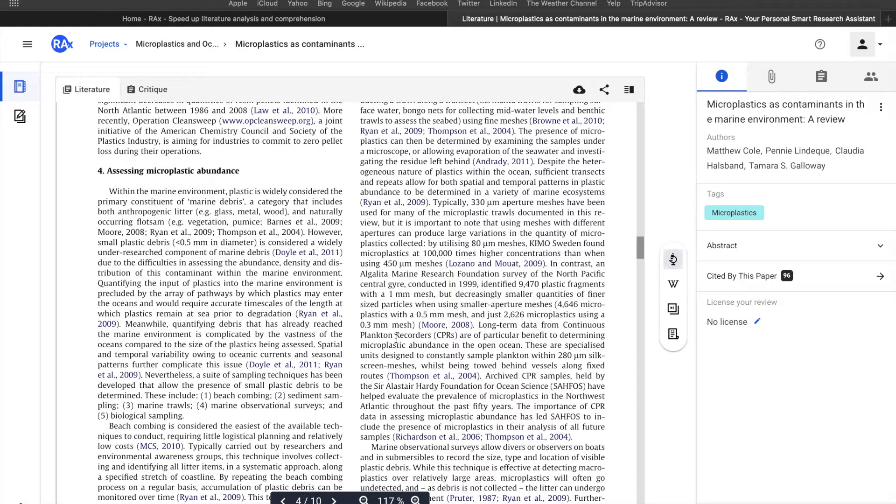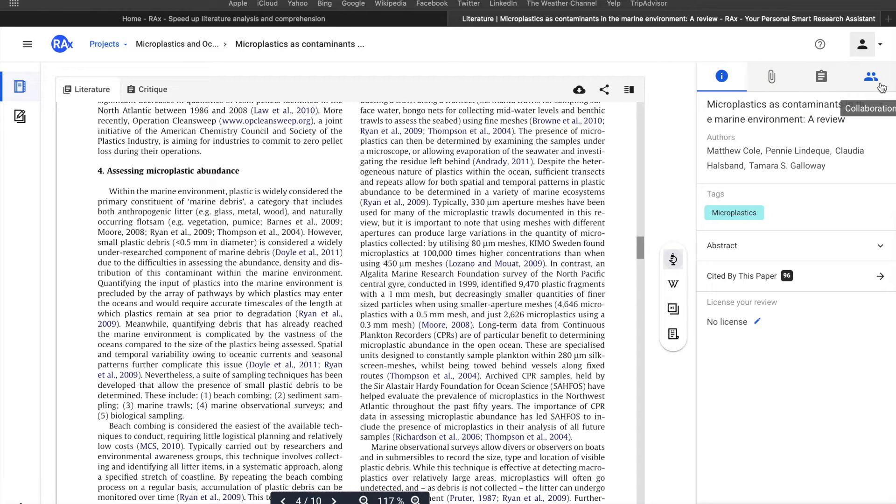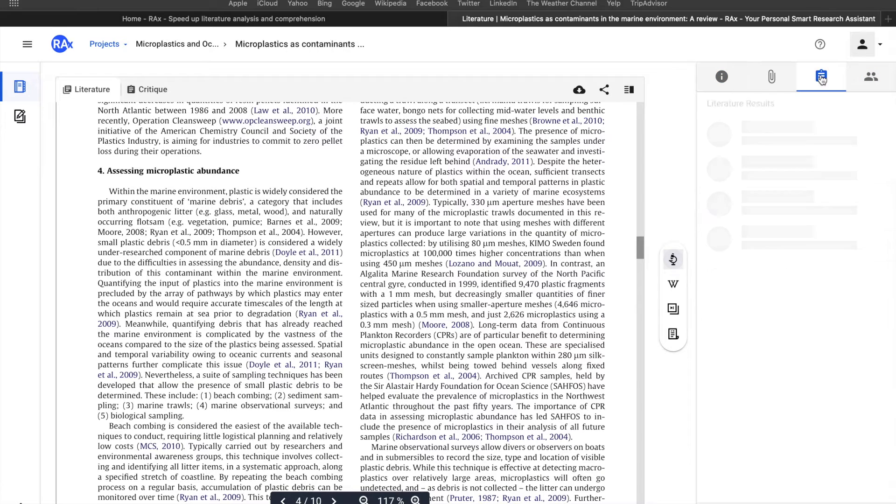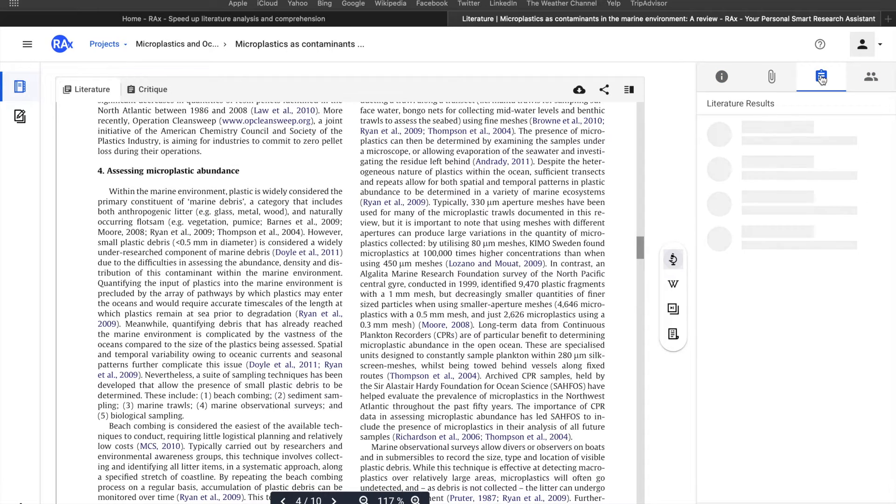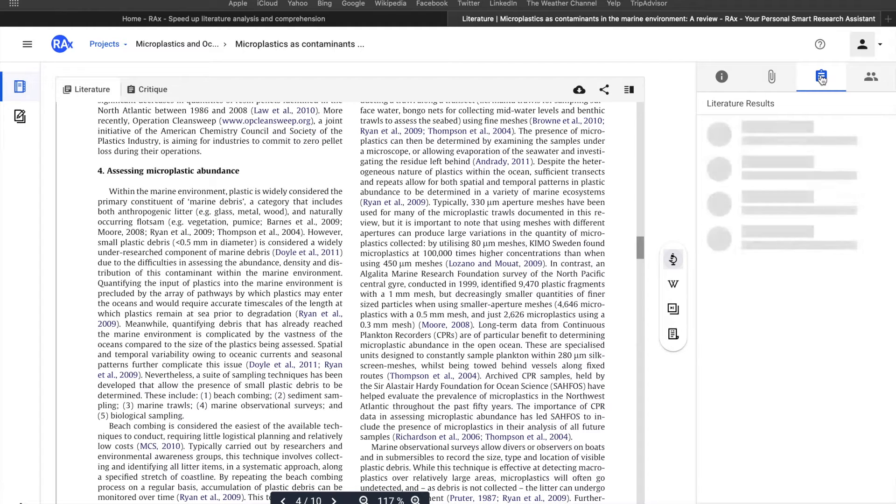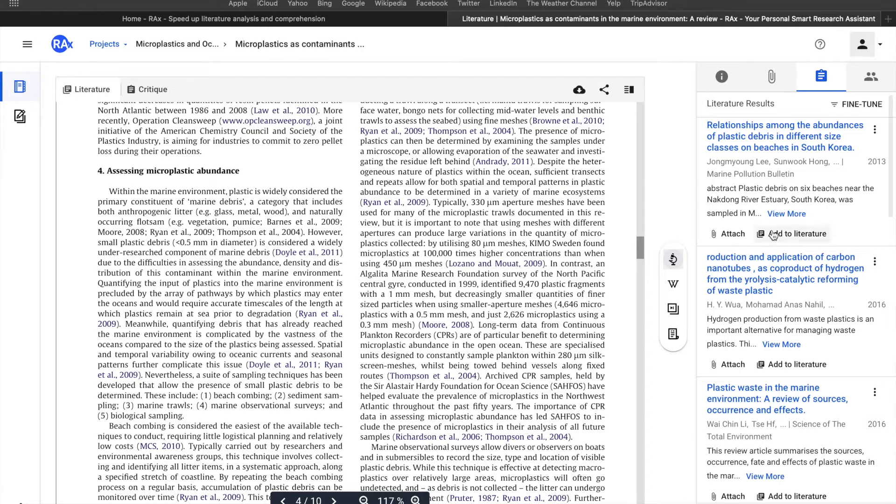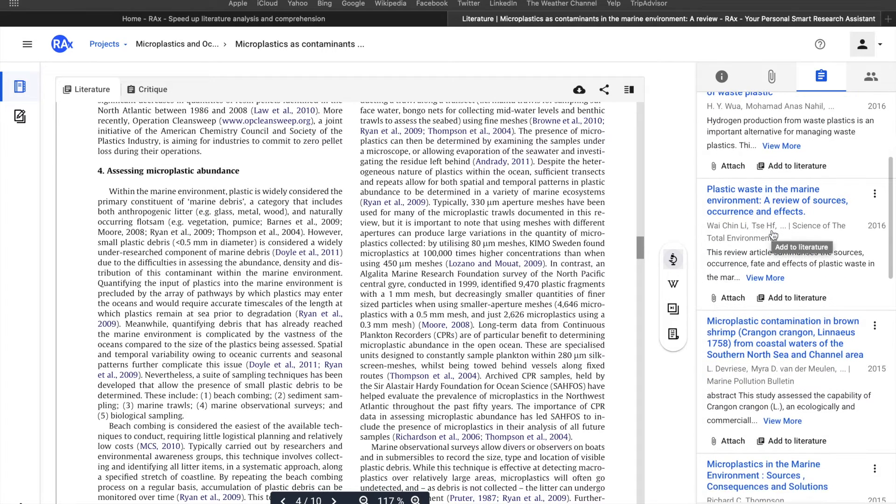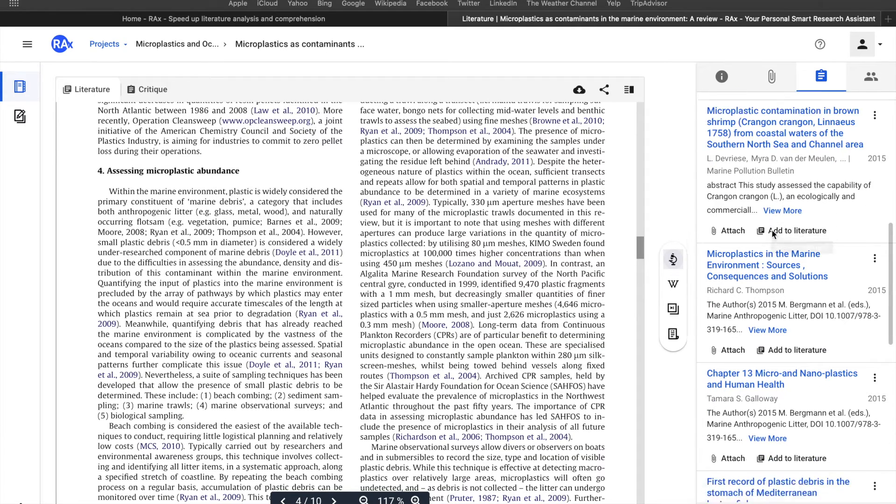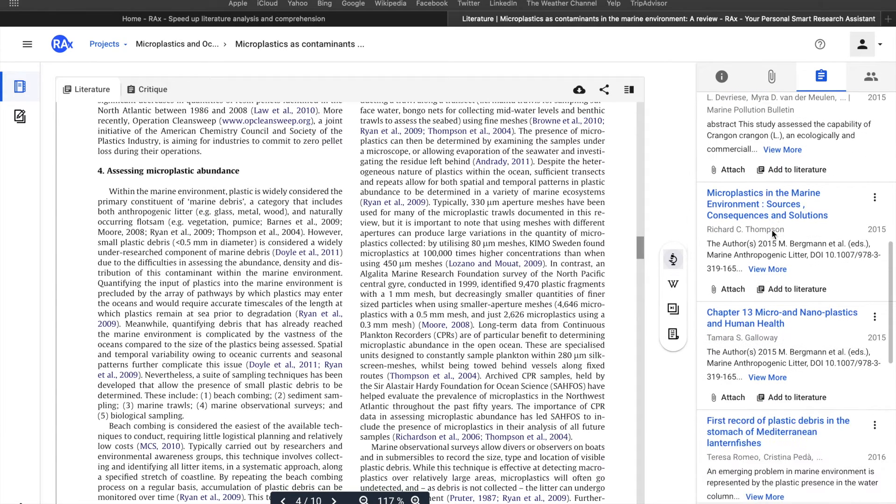Now on the right-hand side of the screen, there are different features that you can explore. For example, when you open a PDF, literature results will be here to show you what other papers are available on the internet that are related to the paper you're currently reading. It already gives you an idea about what papers are available.